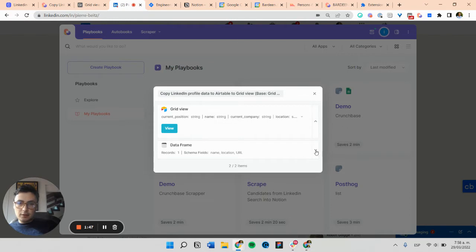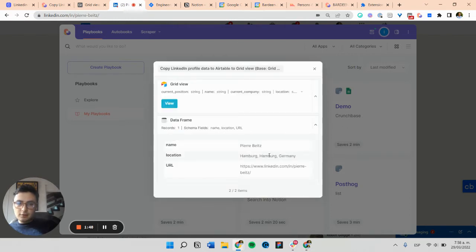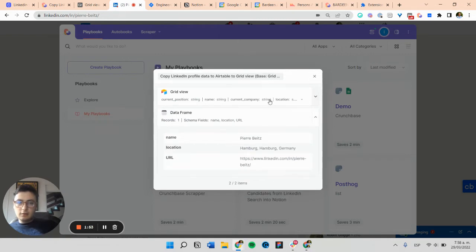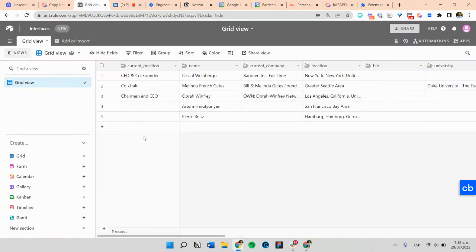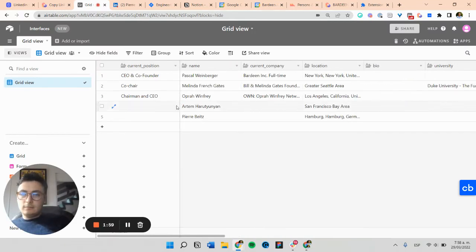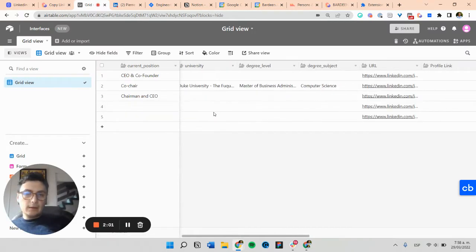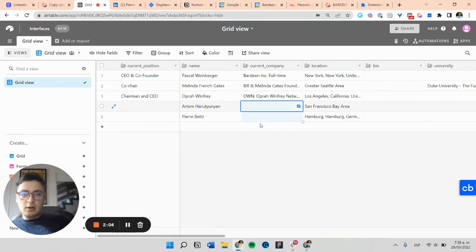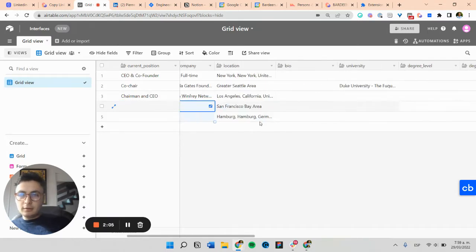So here we have the scraped fields. And we have the added Airtable row. So here we can see that some positions are not appearing.